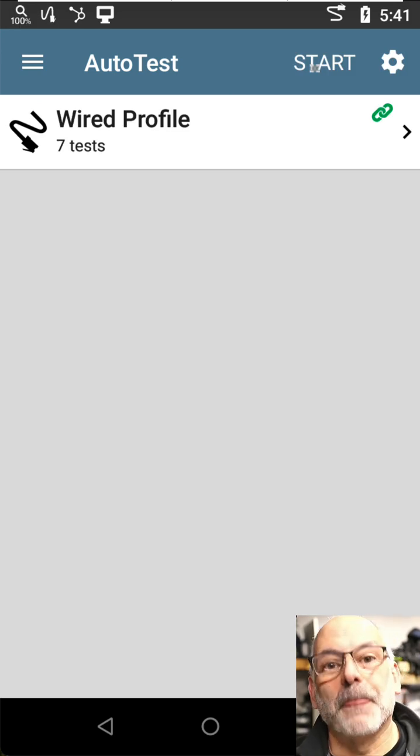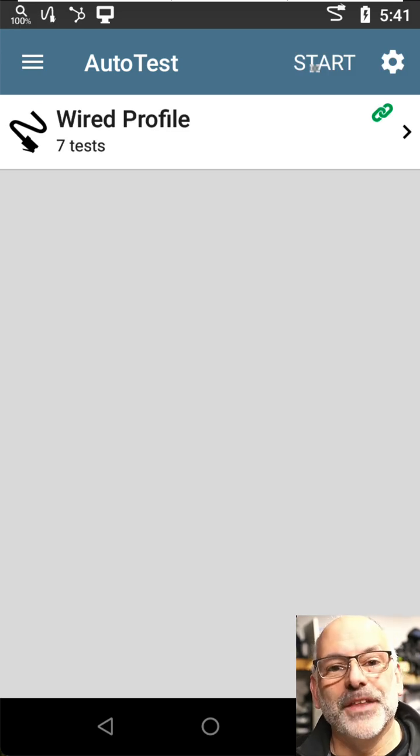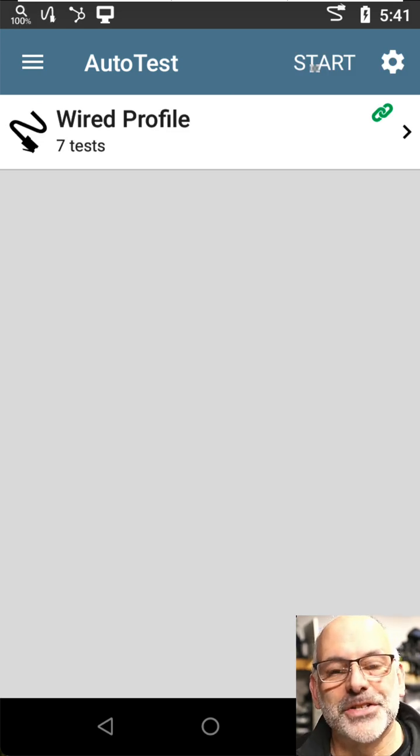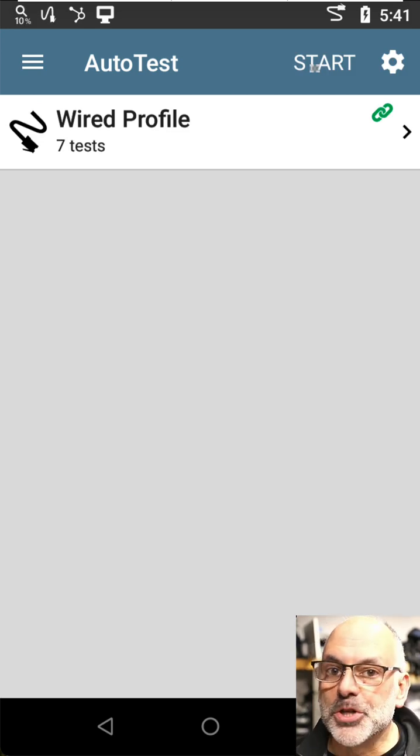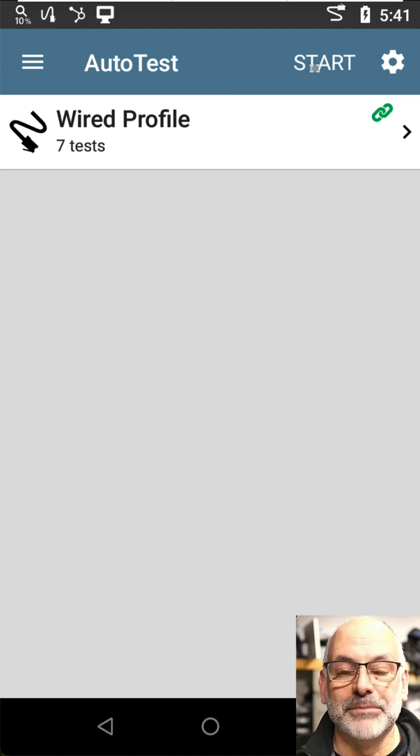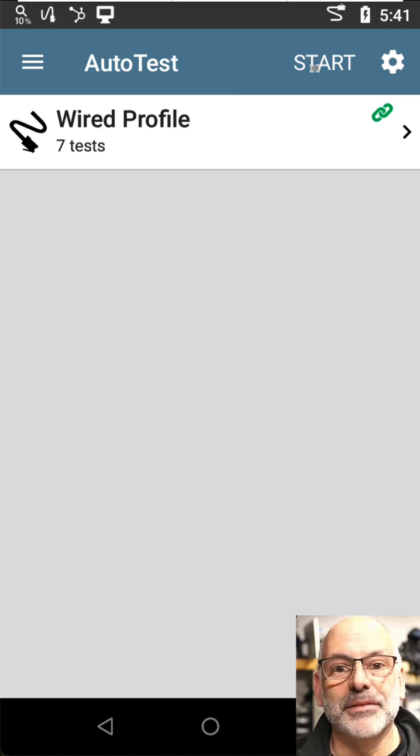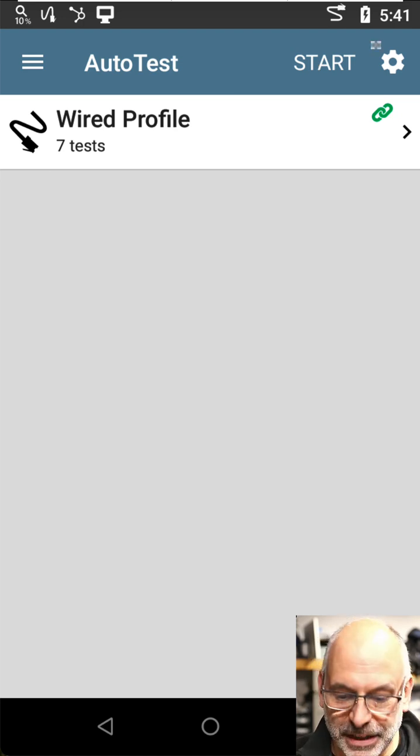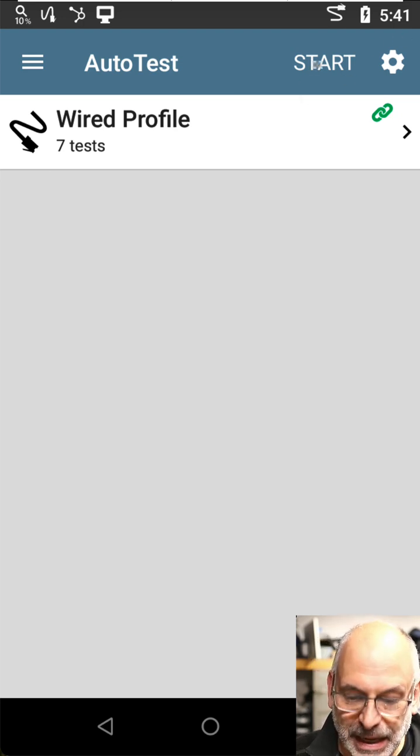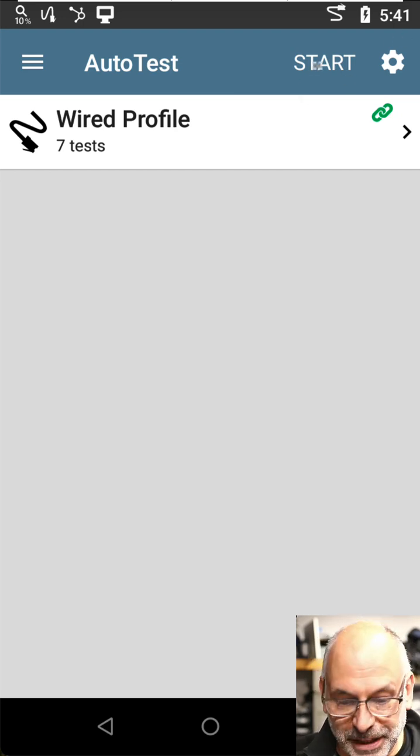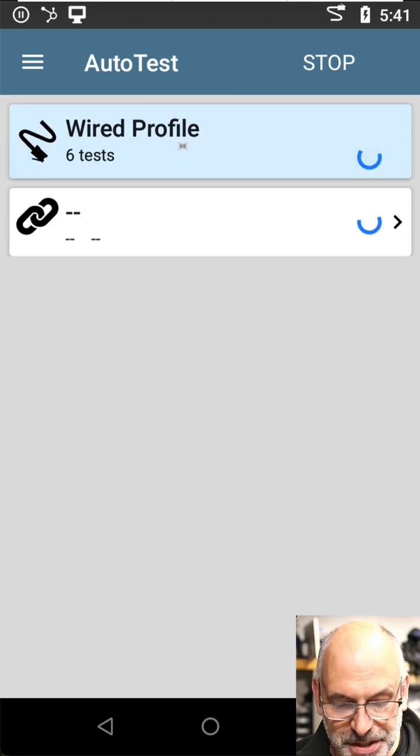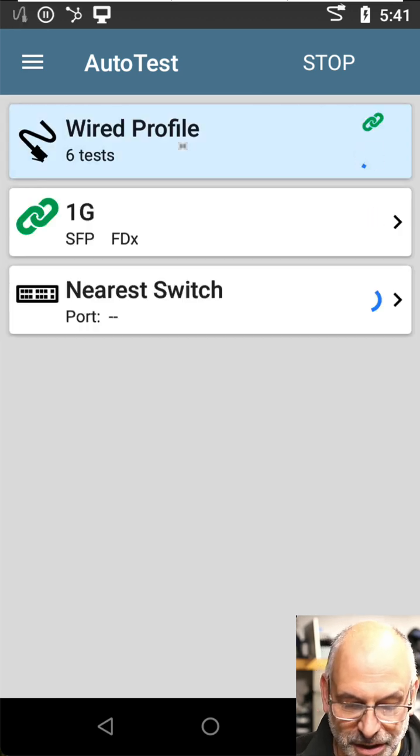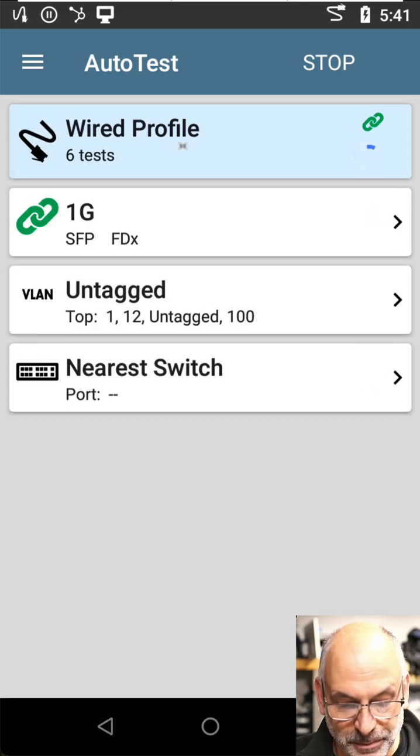It turns out that one of the LC connections was loose. So I went in, plugged it in, made sure it was connected all the way. And now I'm going to come in here and hit start and see if we can get a good connection.